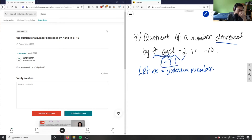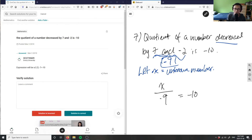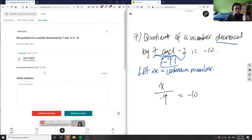My expression is now very simple: x divided by negative nine equals negative ten. The given solution wrote x divided by negative two minus seven equals negative ten, which works as well — they just didn't simplify.